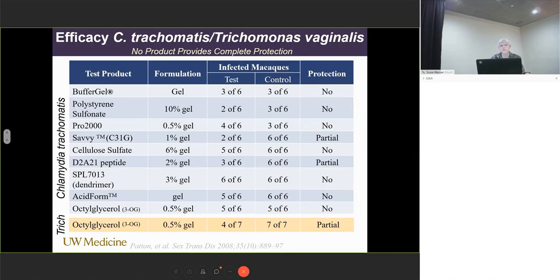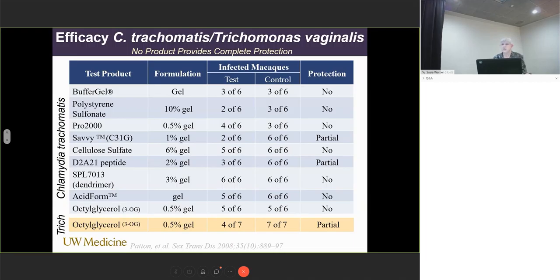In terms of efficacy, we have been asked to evaluate several products against Chlamydia trachomatis and a single product against Trichomonas vaginalis. Of all the products tested for efficacy against Chlamydia, none of them gave us complete protection. With Trichomonas vaginalis, we actually did have partial protection.